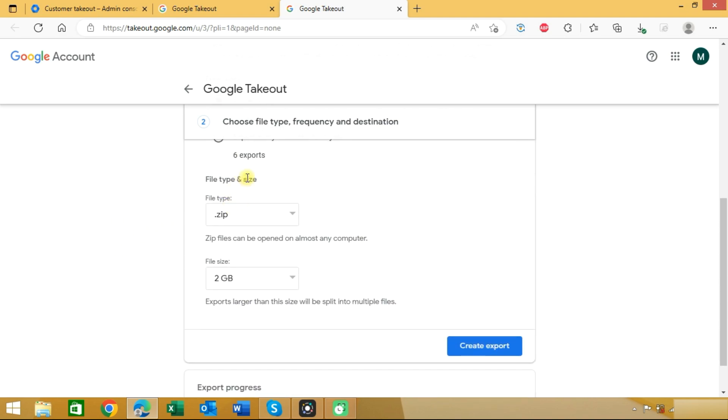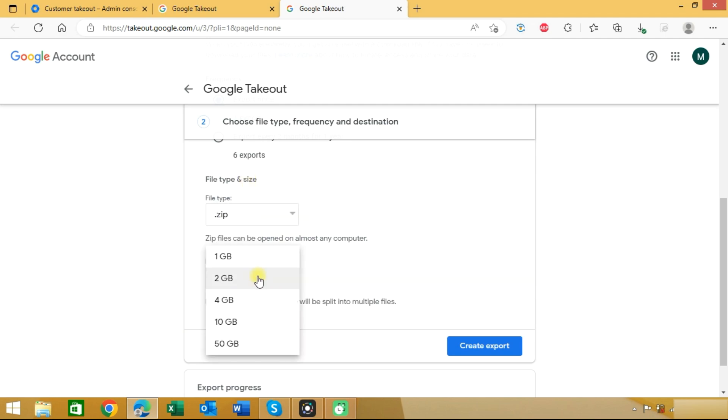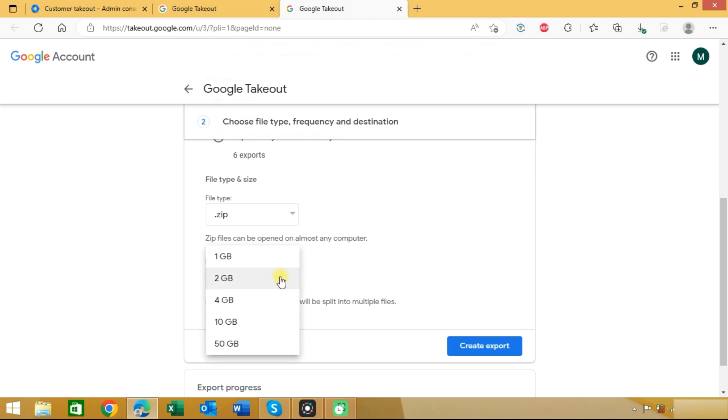In file type you can choose zip file or .tgz file. Here you can choose the file size. Like if you choose 2 GB and your account data is 10 GB, then it will split your data in 5 files. We will click here to create export.